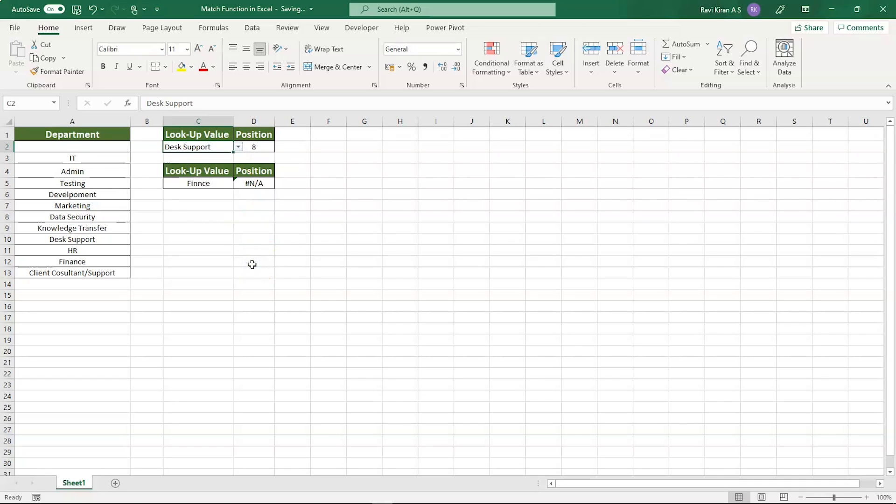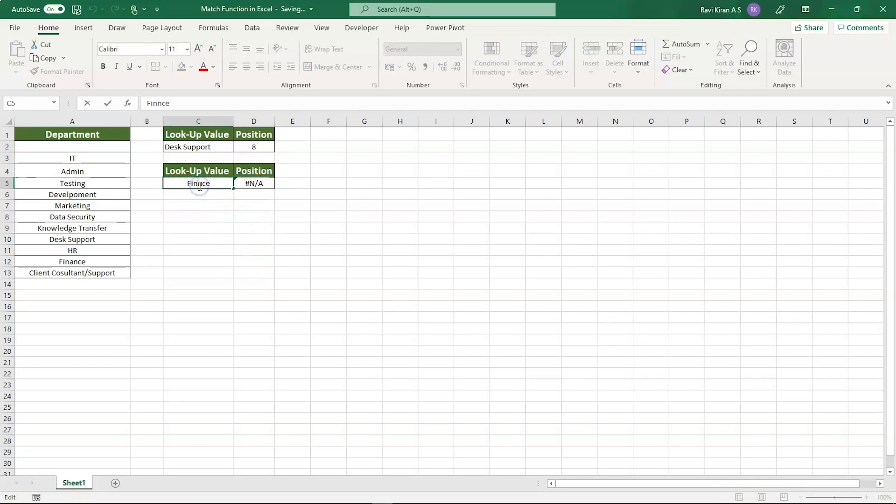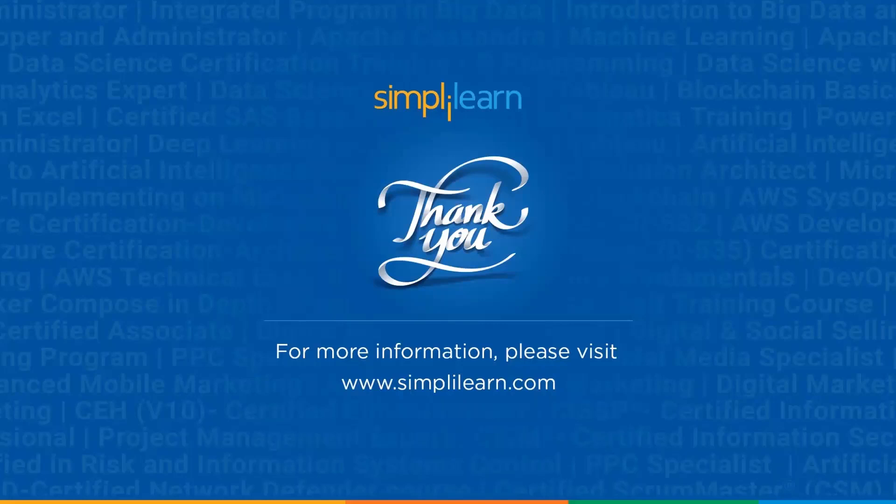With that, we have come to an end of this tutorial on the MATCH function in Excel. If you have any queries regarding any of the topics covered in this session, please feel free to let us know in the comment section below, and our team of experts will be happy to resolve all your queries. Until next time, thank you, stay safe, and keep learning.